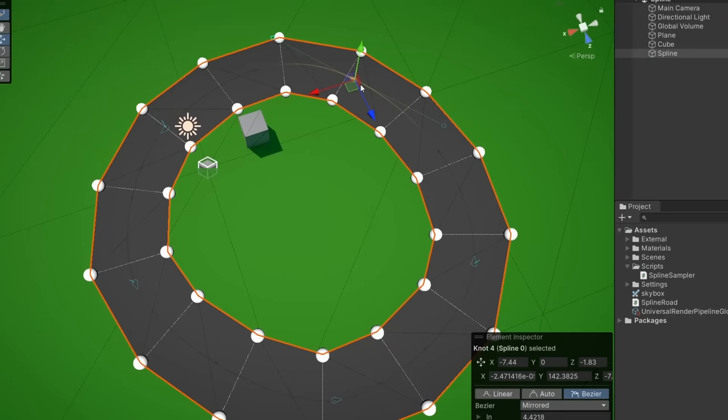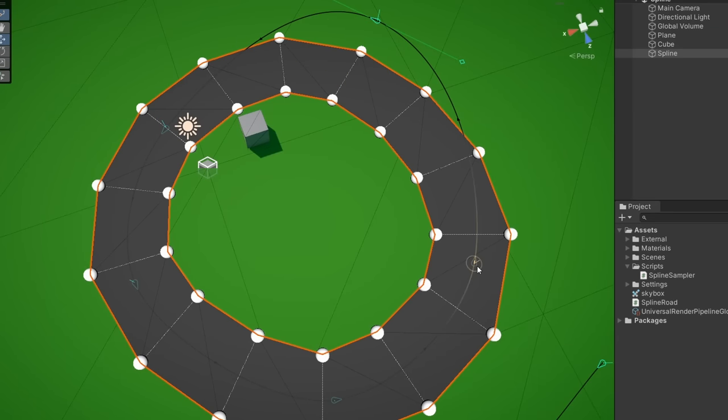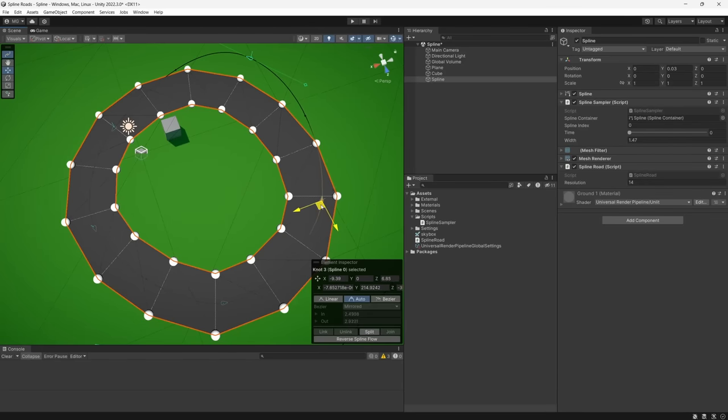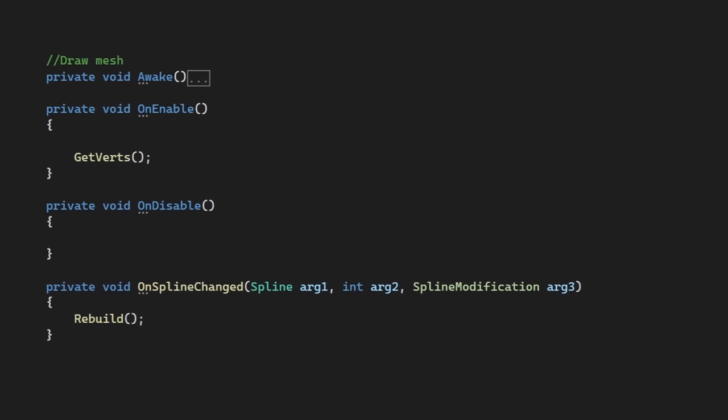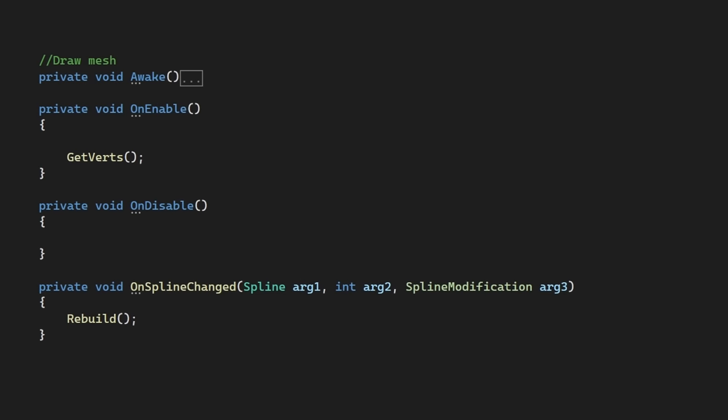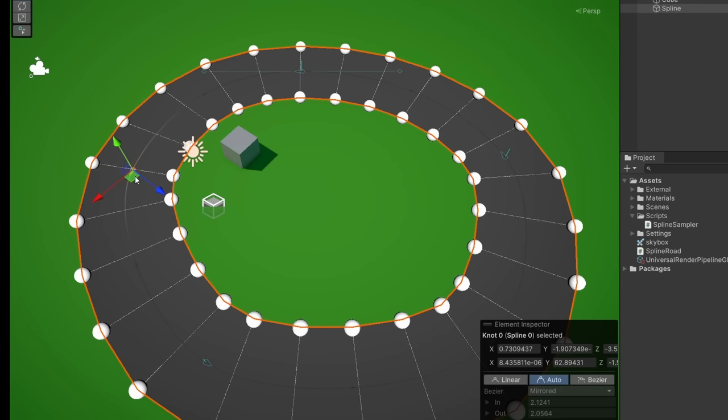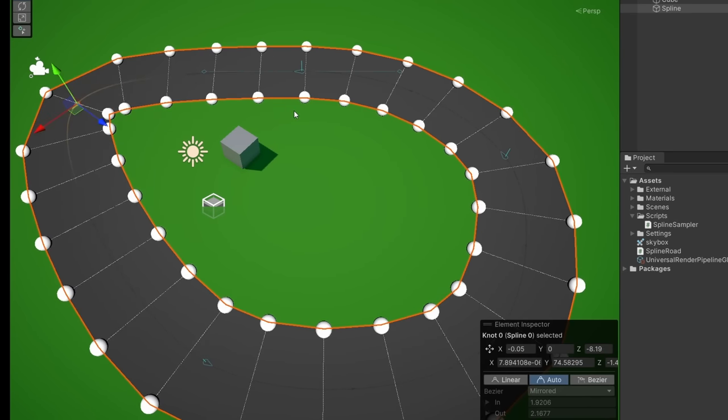The main issue right now though is if I edit my main spline here, the mesh doesn't update. So let's sync our mesh generation to the spline. Thankfully, there's a lovely little delegate included in the spline package for this. Okay, so now our spline draws and updates procedurally as we move it around.